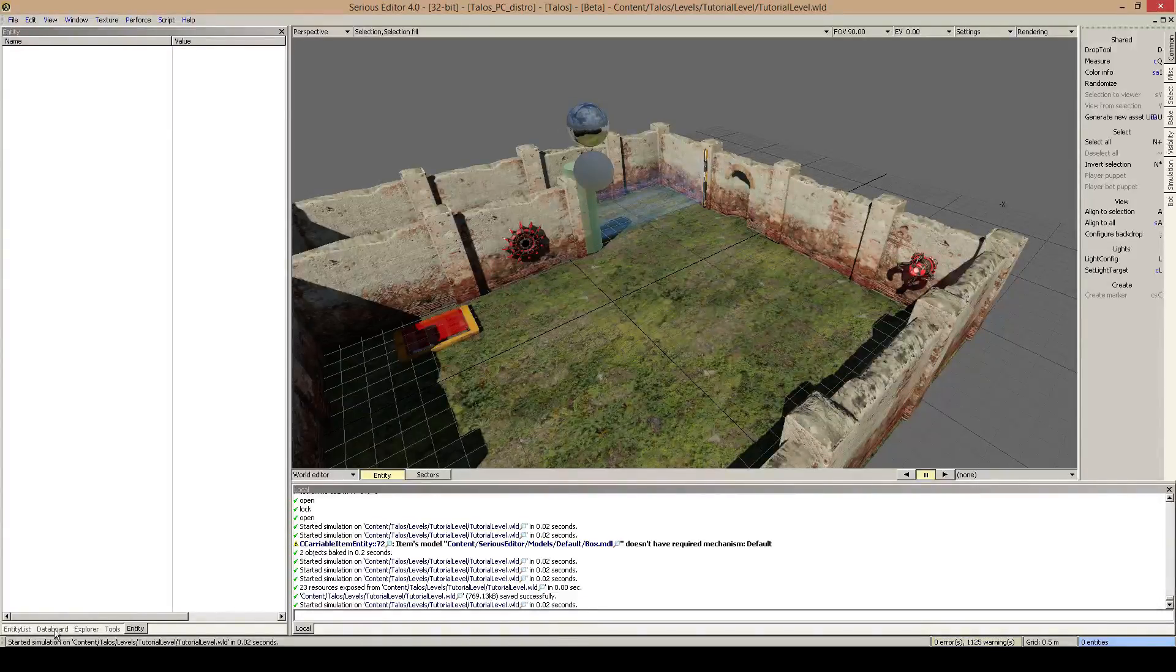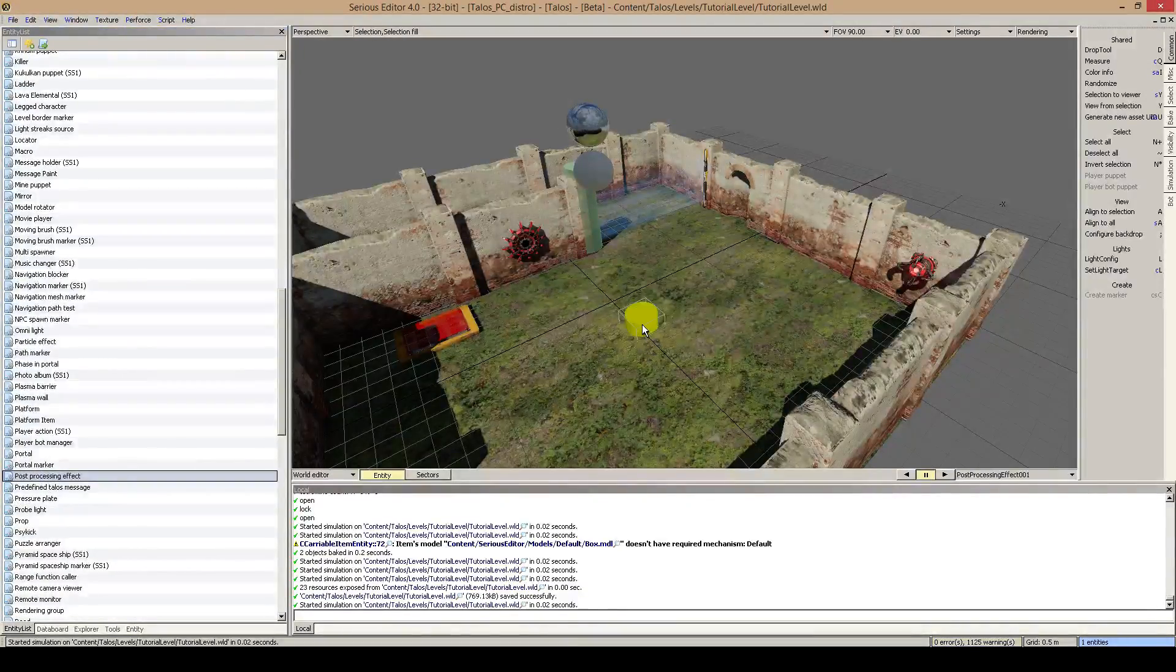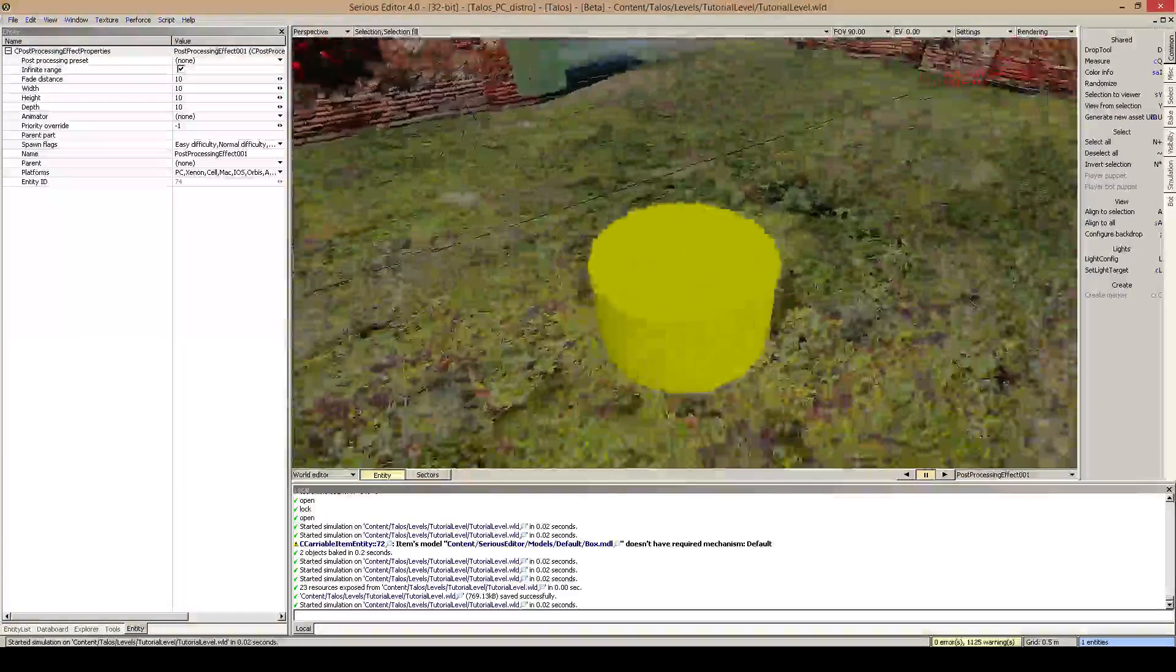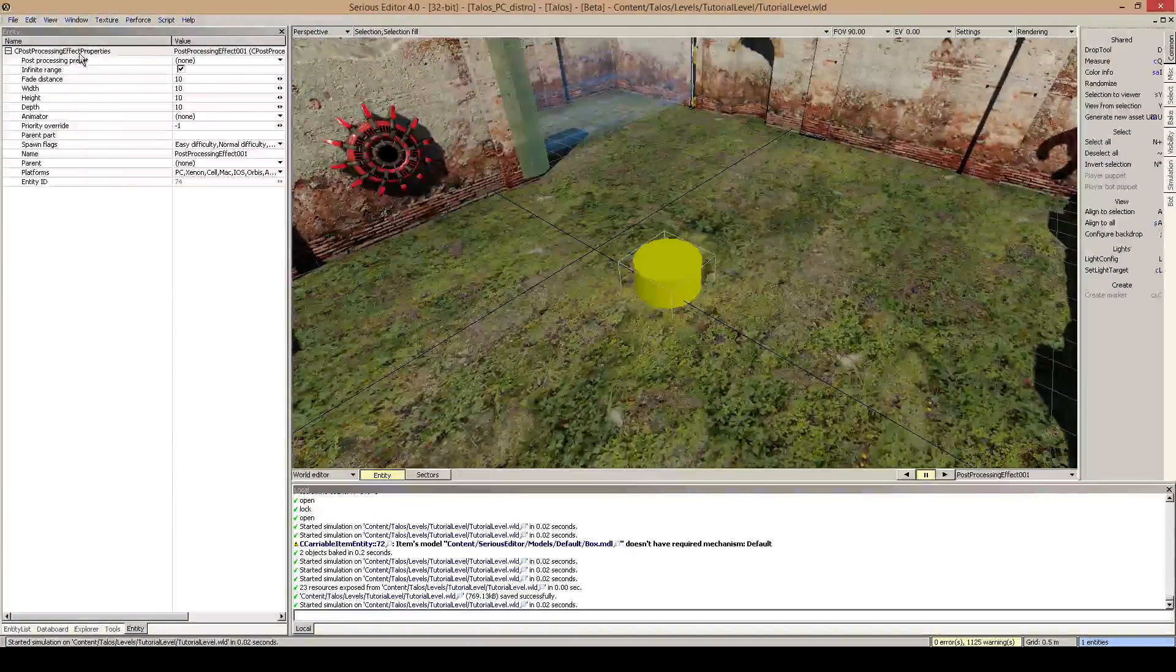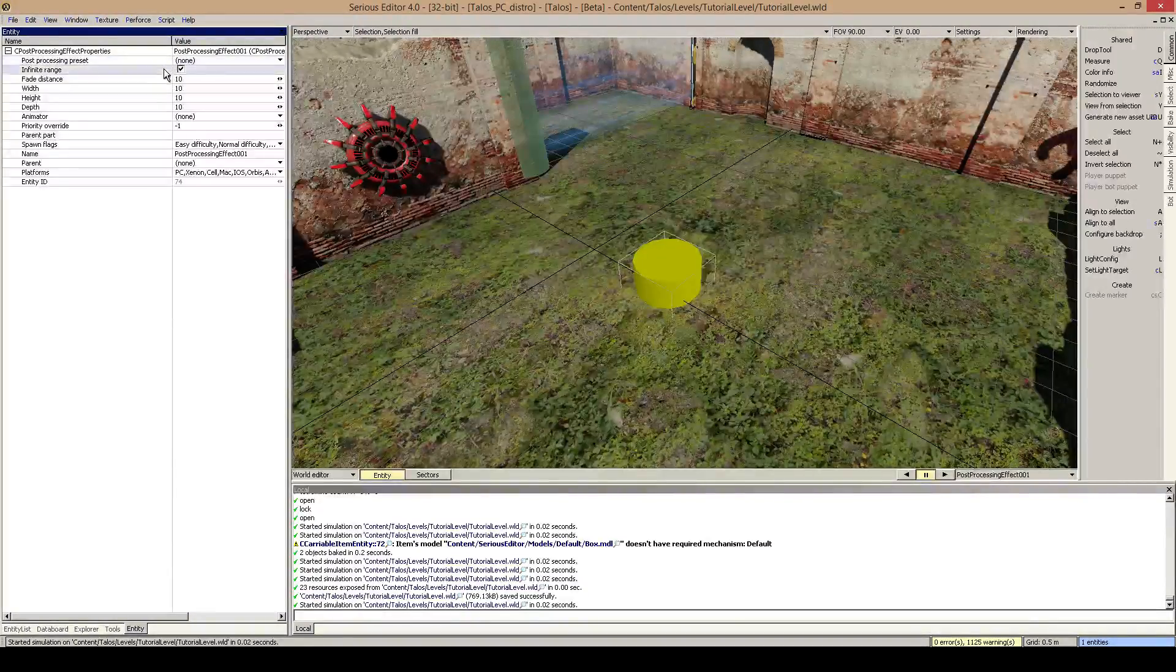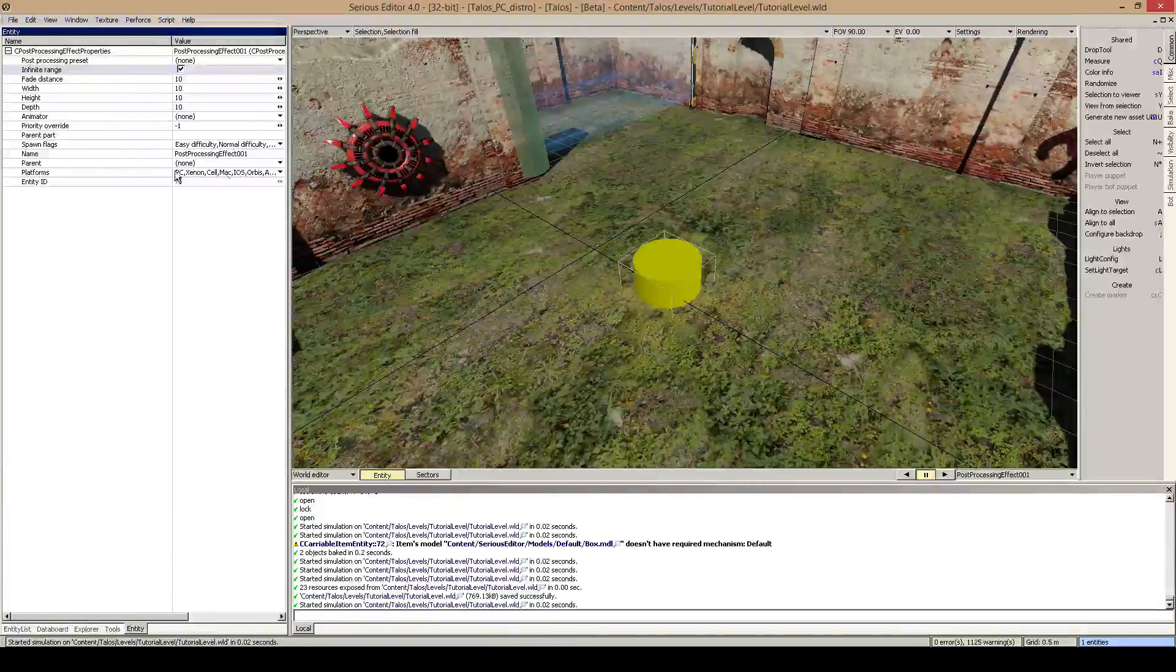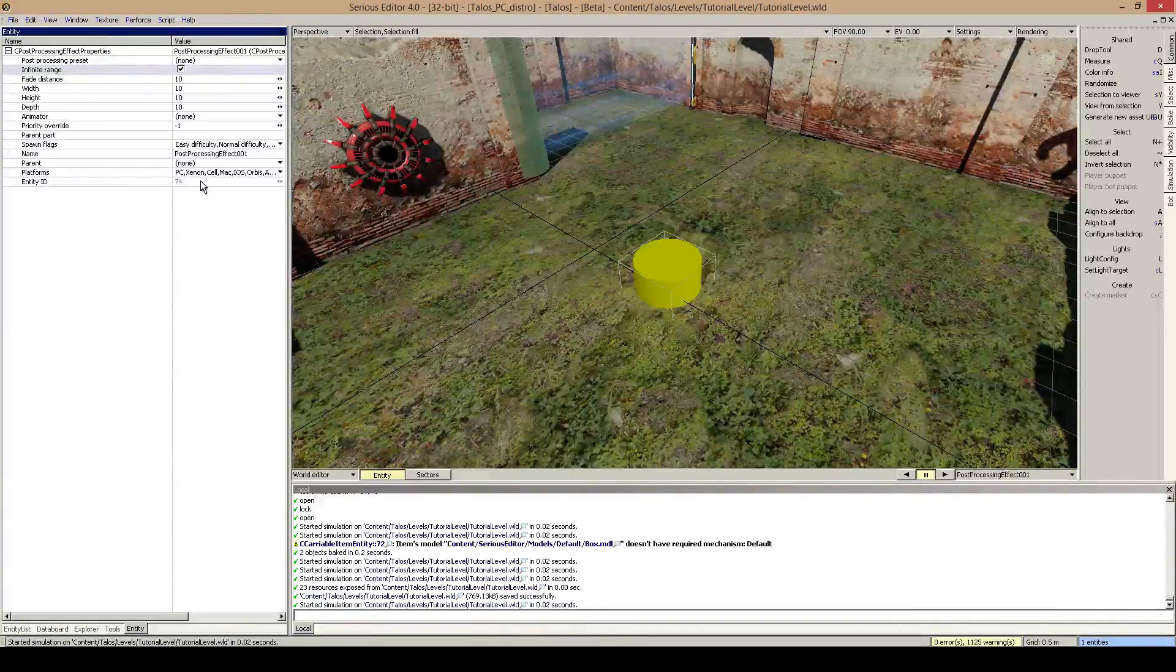To edit it we go to the entity list and drag in post processing effect. This is, as you see, a little yellow cylinder. And you see over here we've got some settings like post processing preset, infinite range, fade distance width, height and depth, animator prior to overwrite, and those default name, parent, platforms, and entity ID settings.